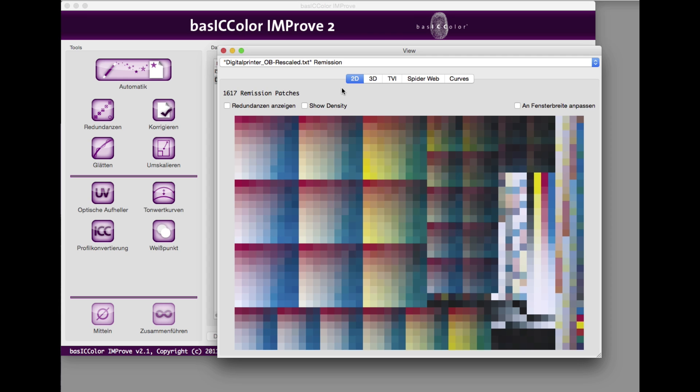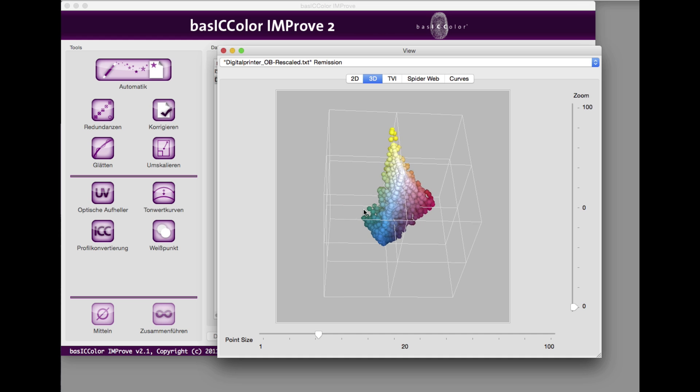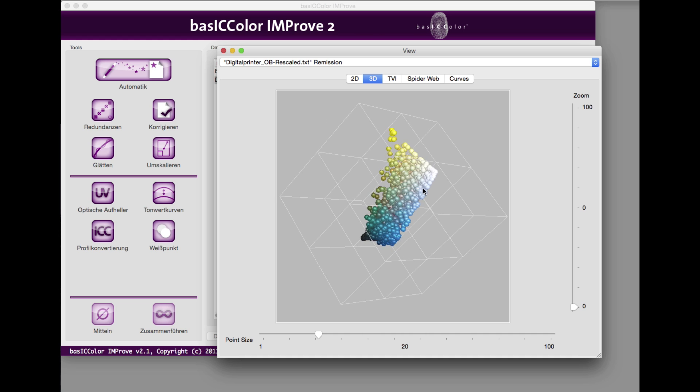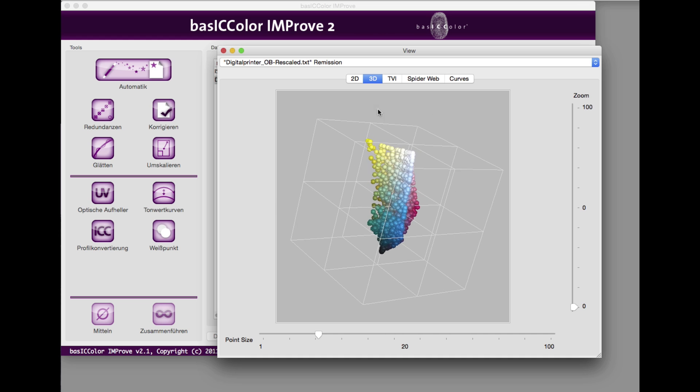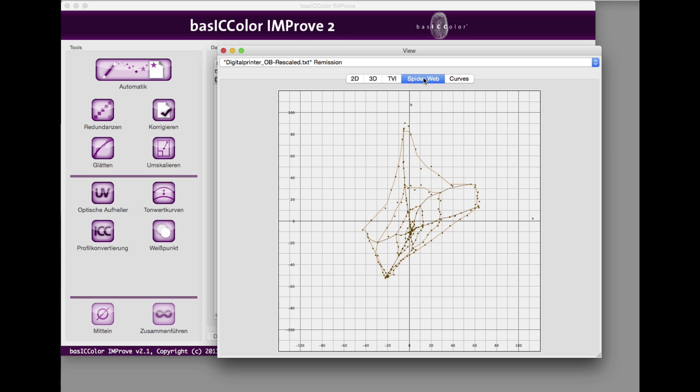Already, you can see errors and irregular gradients in the 2D view. The rotating 3D view, the Hackley dot gain curves, and the spiderweb show that the measurement data has to be optimized. The spiderweb should normally show even lines between the measurement points, which isn't the case here.